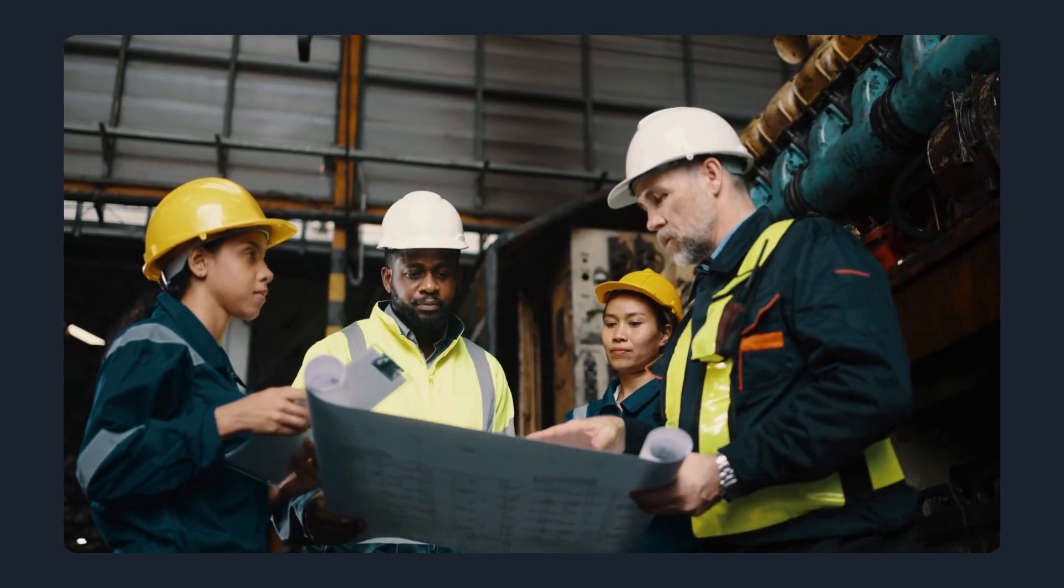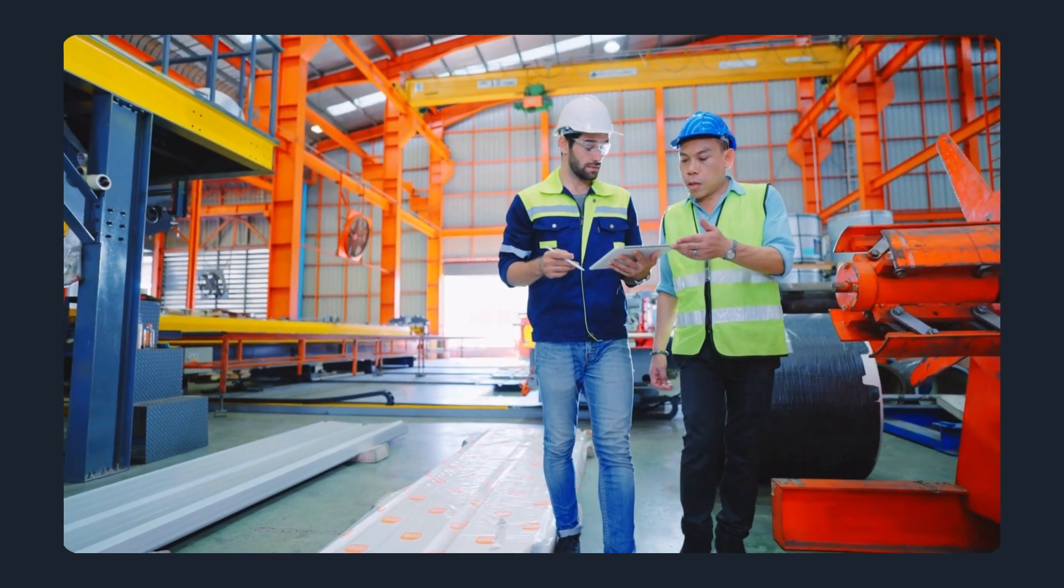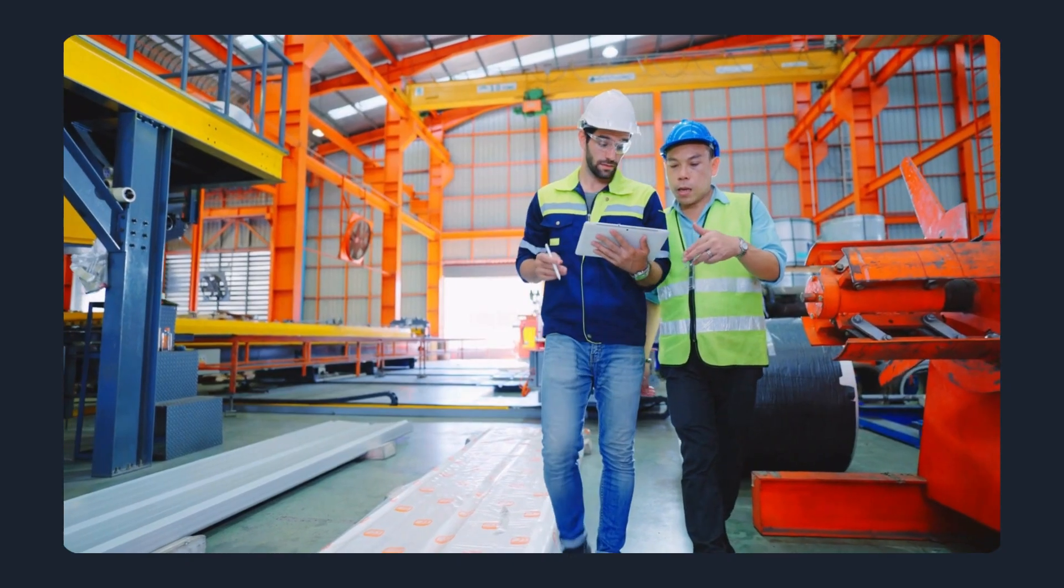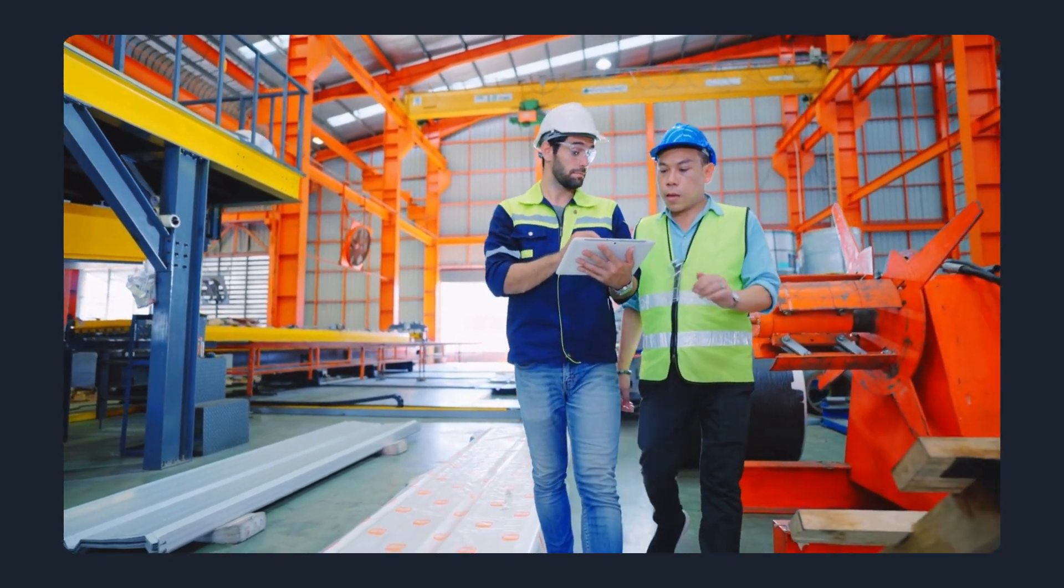For engineers and buyers, that means faster decision-making and fewer surprises later in the process.